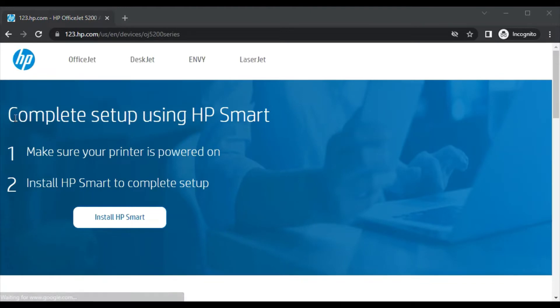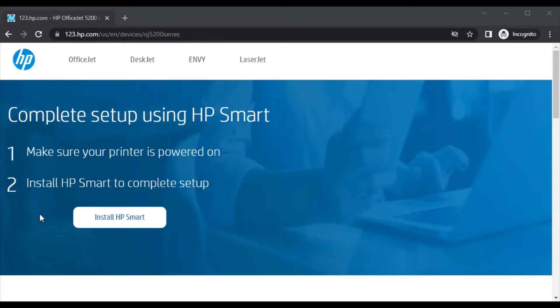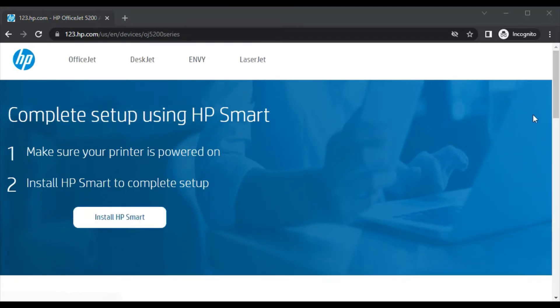You can see the complete setup using HP Smart in two steps. First, make sure your printer is powered on, and in the second step we are going to install HP Smart to complete the setup.